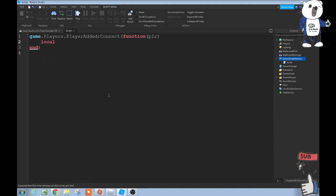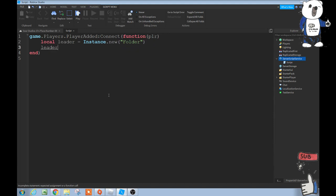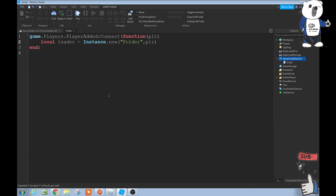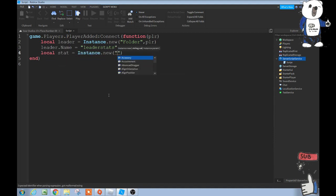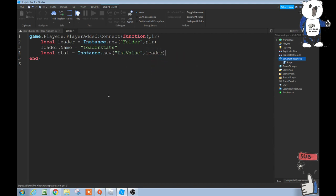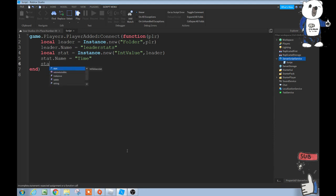Alright, next we have local leader equals instance.new folder, leader, oh wait let's go back to folder, and then comma player like that. And then leader.name equals leaderstats. So this is naming that folder. And then local stat equals instance.new int value comma leader. Make sure you're typing exactly what I'm typing. stat.name equals time, and then stat.value equals zero.